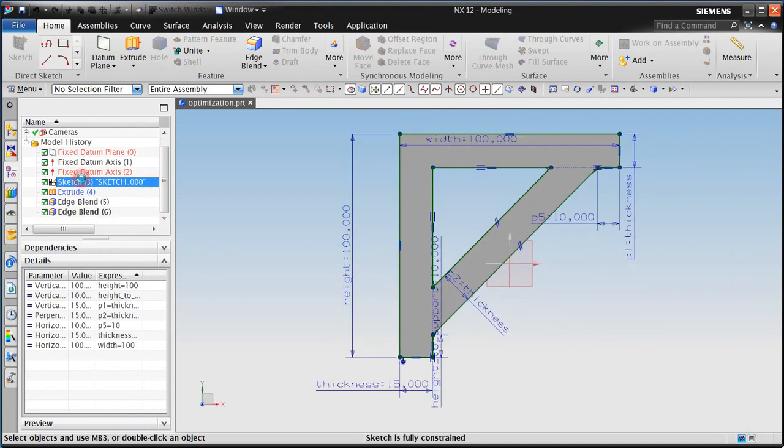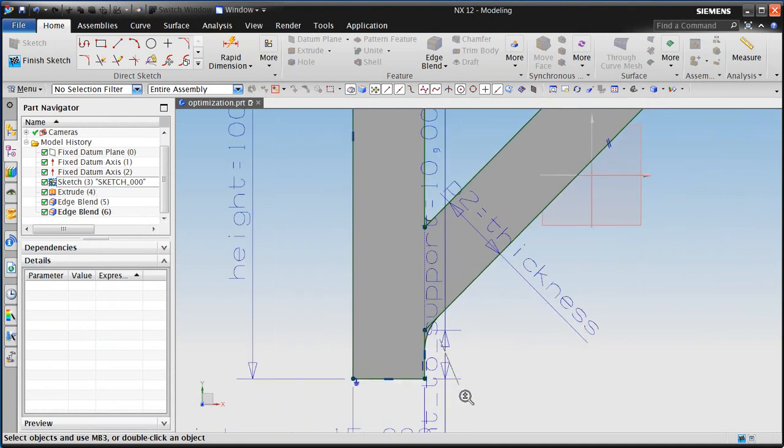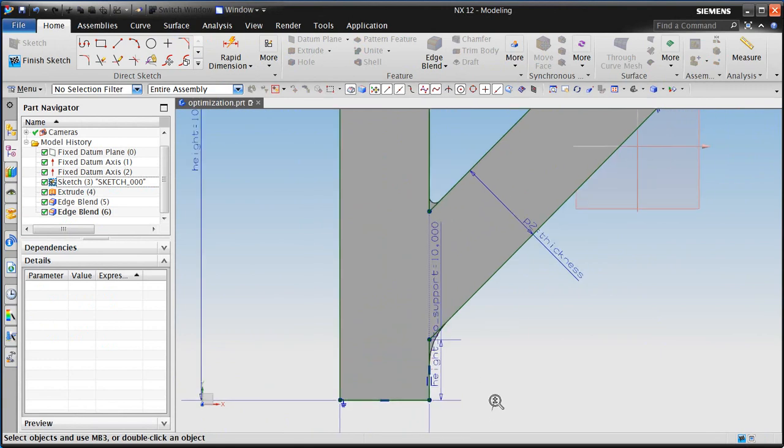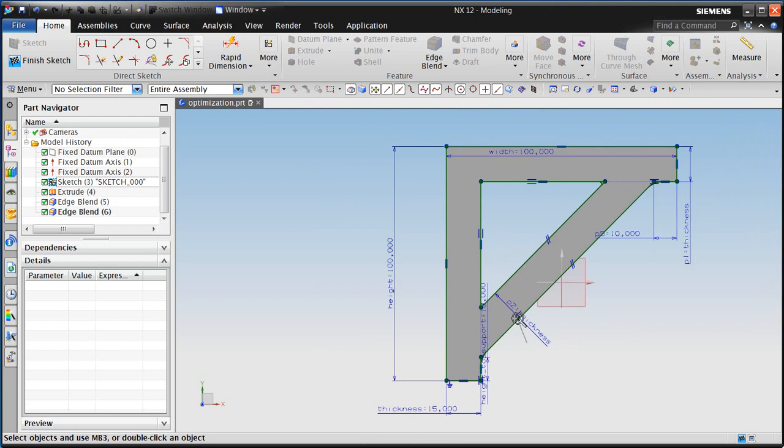In the following movie, we'll optimize the performance of a bracket. Here you can see we have a number of geometry parameters that control the design of our bracket.